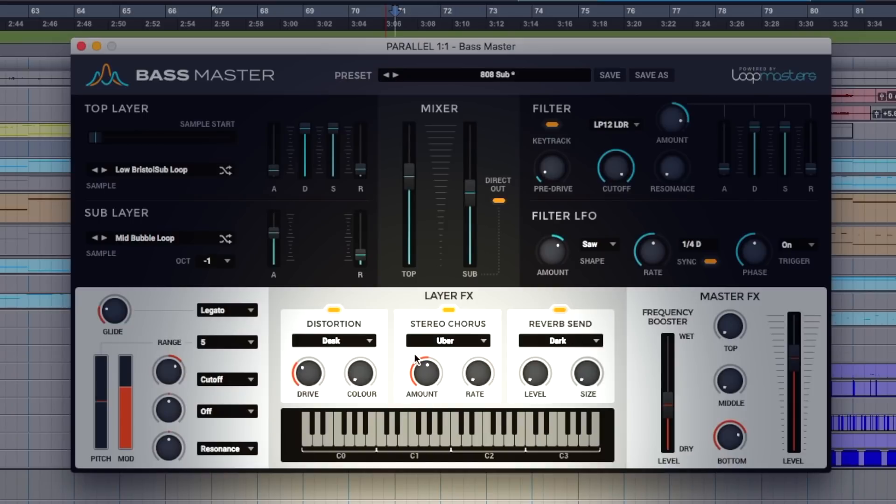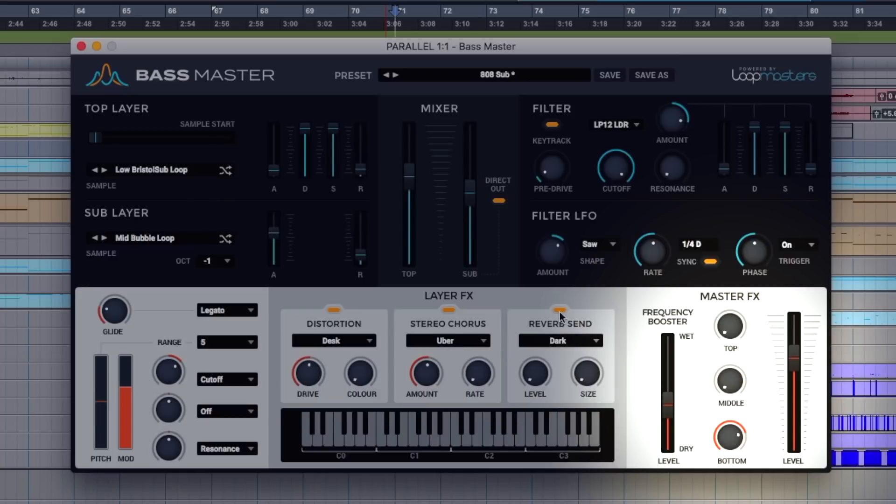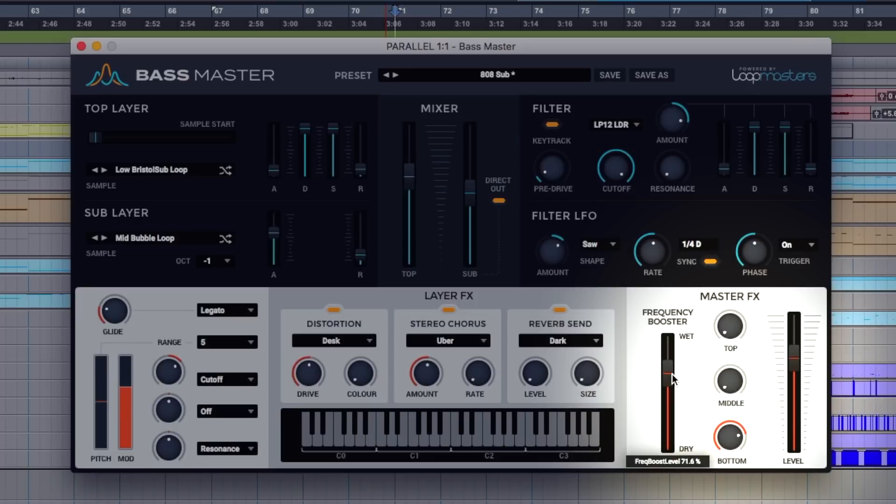Layer effect section here in the middle. Distortion, personal favorite here of mine as you'll hear later. And a master effect section here over on the right hand side which gives us extra oomph in the low end if you choose. Top, middle, and the amount of what they call the frequency booster and of course the far right master output.